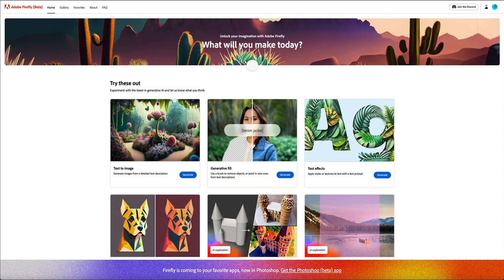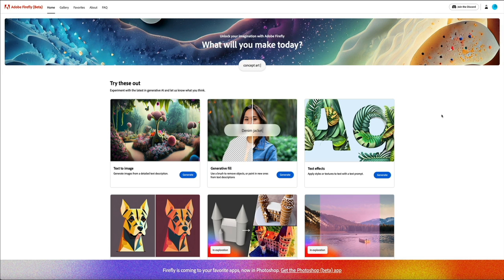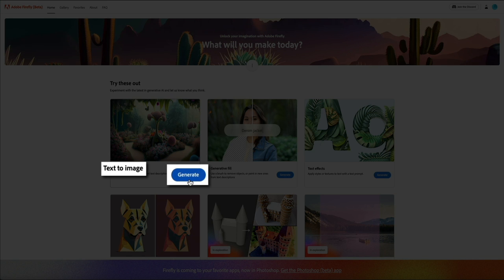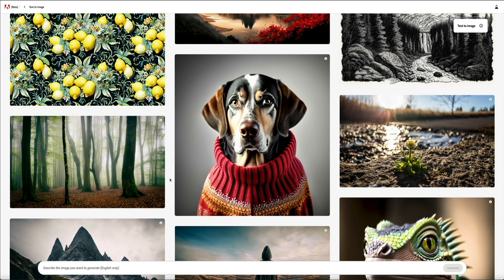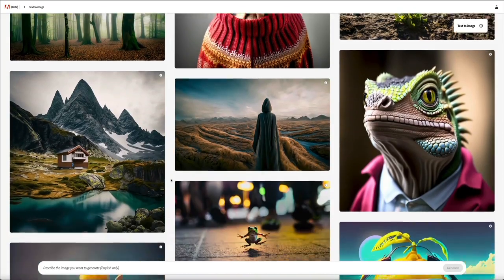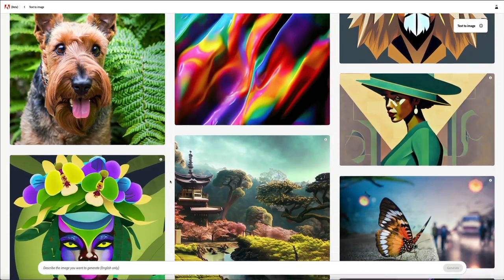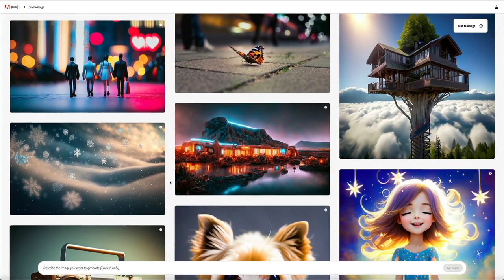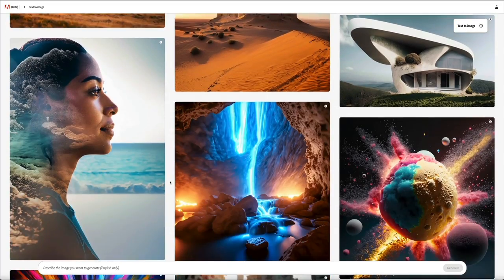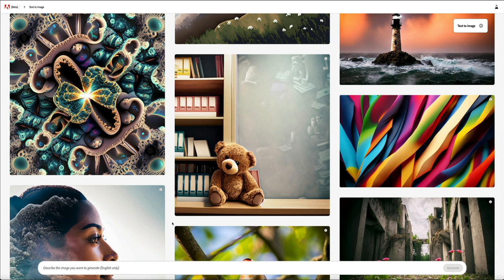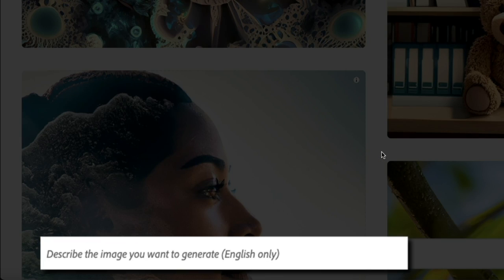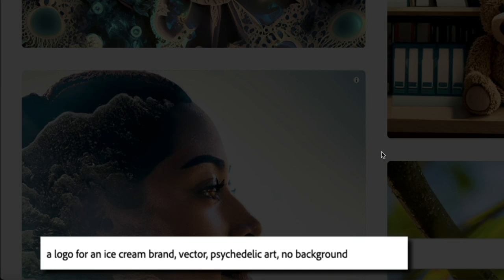Back at Firefly, let's create our logo. We're going to use the text to image feature — it should be the first one listed — so go ahead and click the generate button, and this will bring you to the prompt generation page. This is not only where you'll enter your text prompt, but it's where you can explore other AI generated images and their prompts to see what other people are creating with Firefly. To use Firefly, you'll describe your image in text form within the field provided and the AI will get to work. Keep your prompts somewhat short but try to be as descriptive as possible. For example, my prompt is going to be: a logo for an ice cream brand, vector, psychedelic art, with no background.